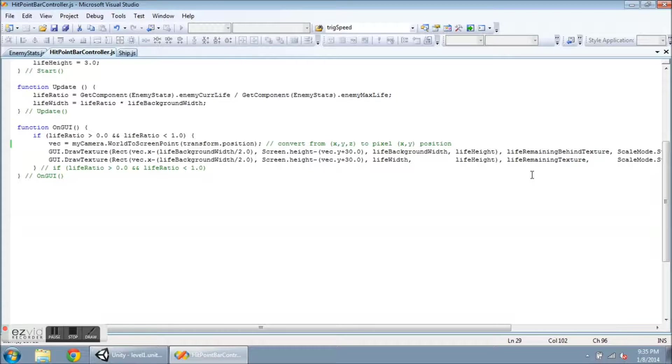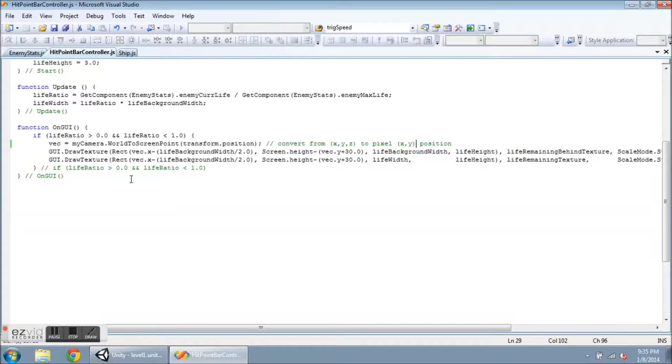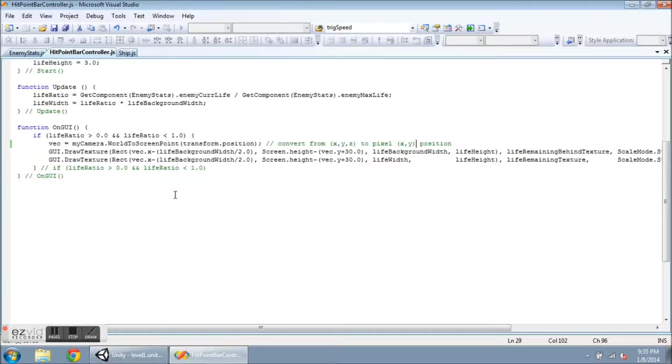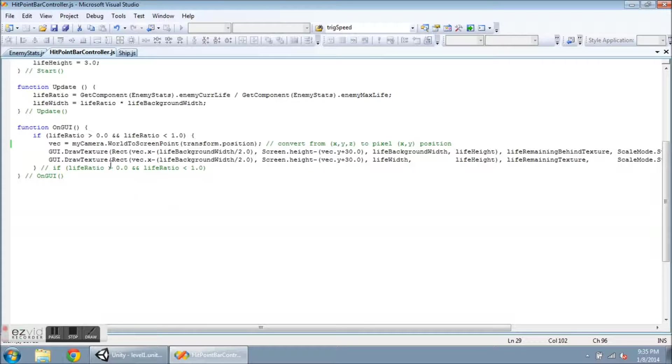So you can always tell what the maximum hit points were, how much damage you have done, how much you have left to go. Gives you good reference, good visual. Of course we're used to that, but when you program it you gotta think of this kind of stuff for the player experience.